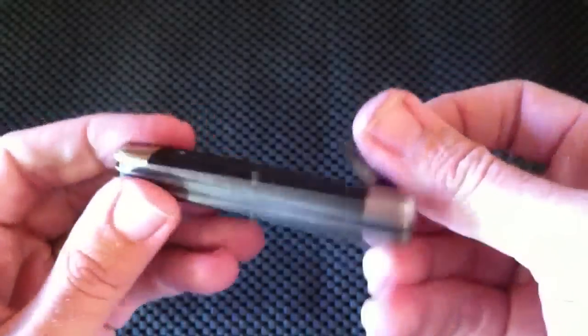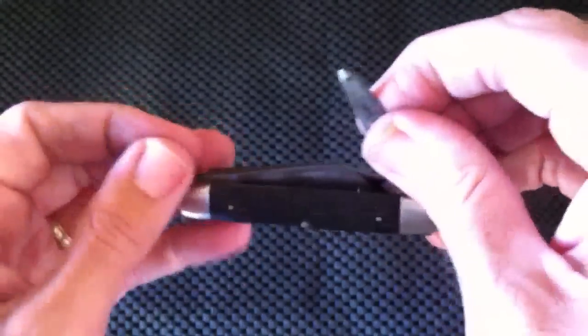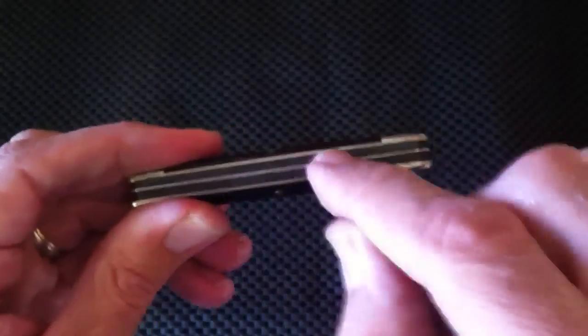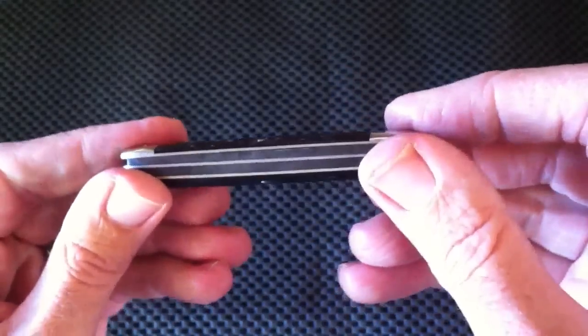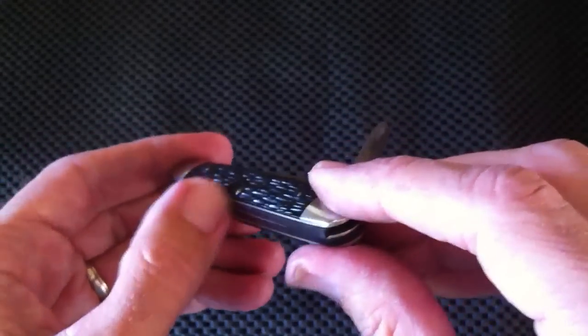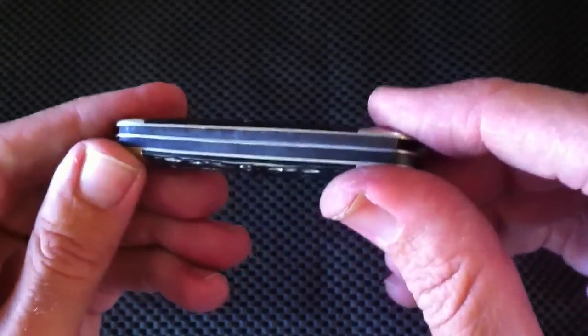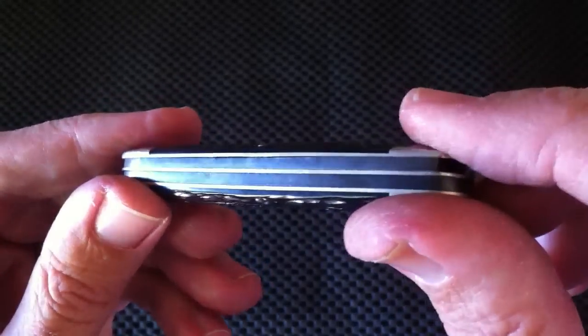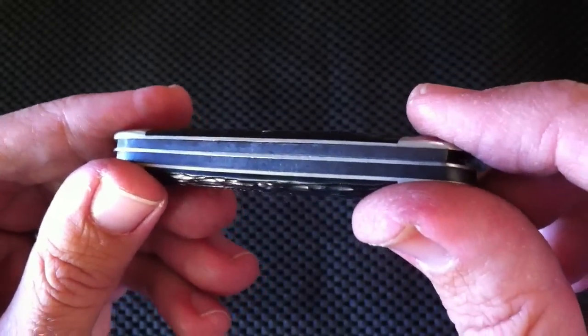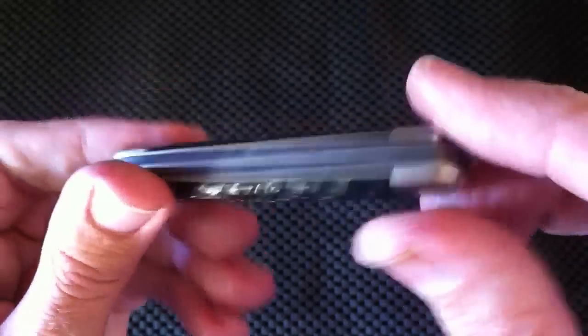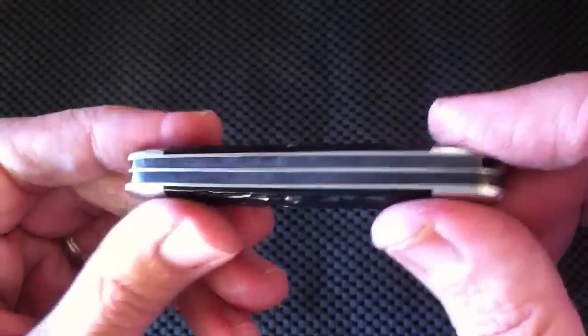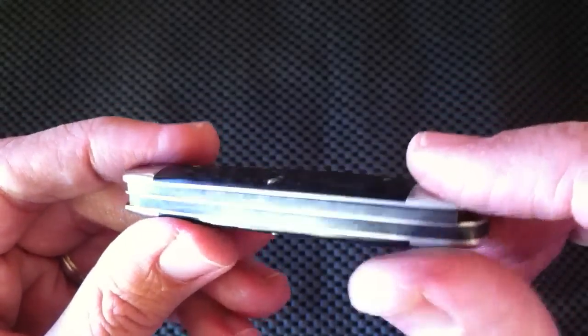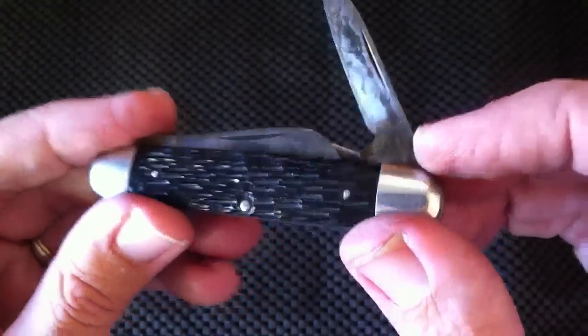That's why you never want to open both two blades that share the same spring at the same time, because that puts a lot of pressure on that spring. You can actually break the back spring on your knife when you do that. So you want to open one blade at a time when it shares a spring like that.